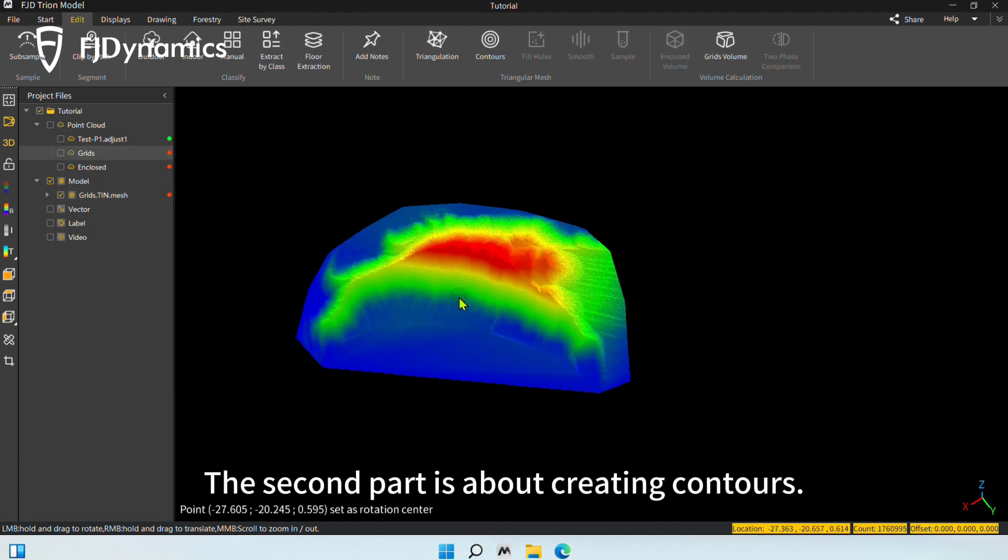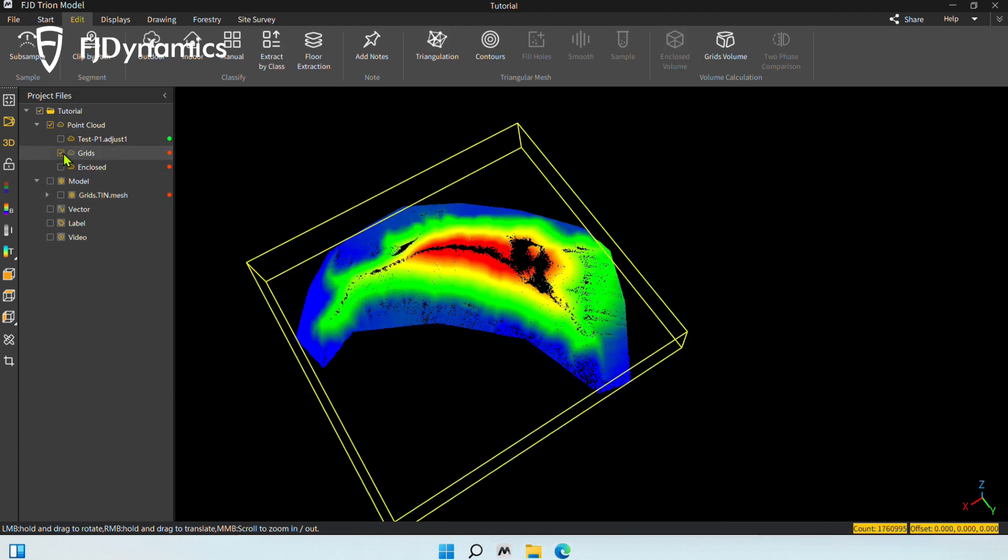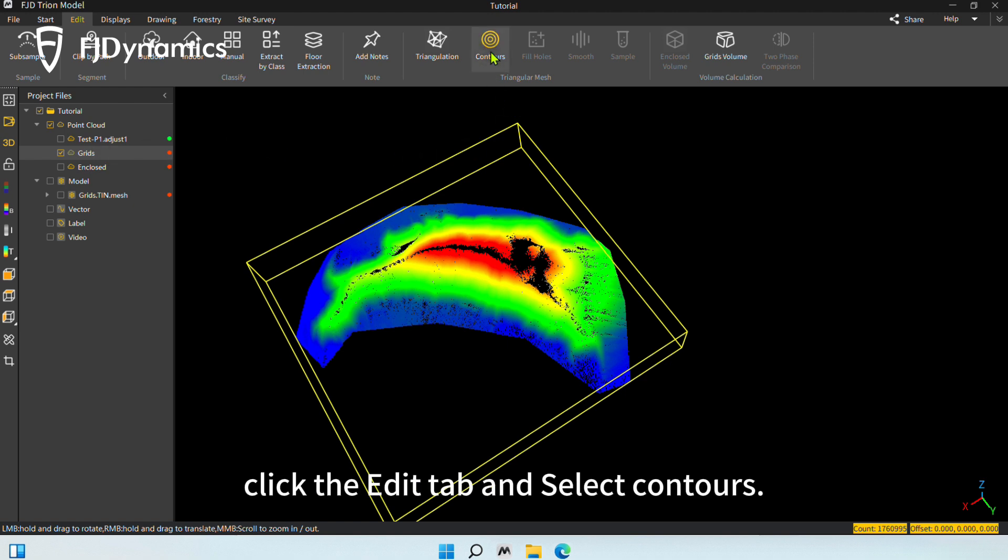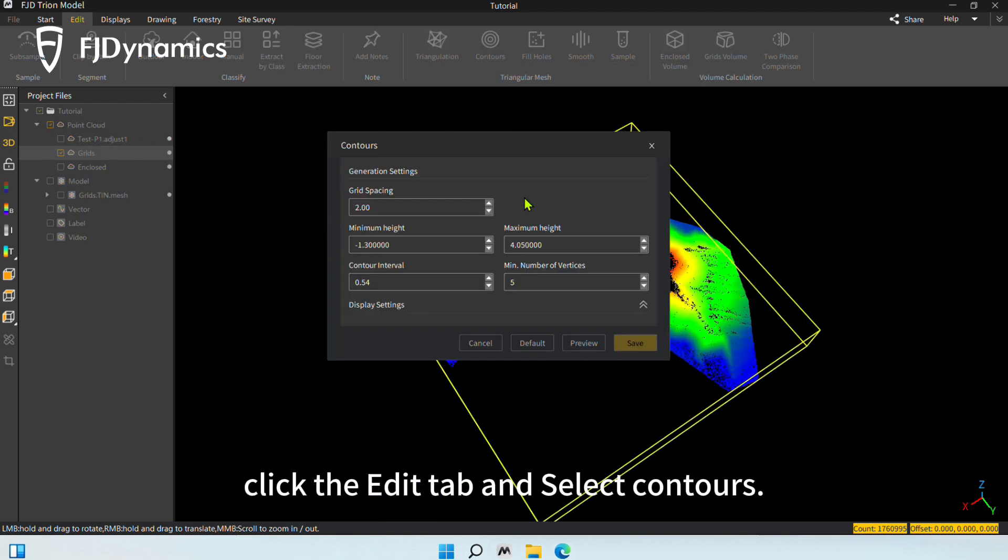The second part is about creating contours. Select a point cloud. Click the Edit tab and select Contours.